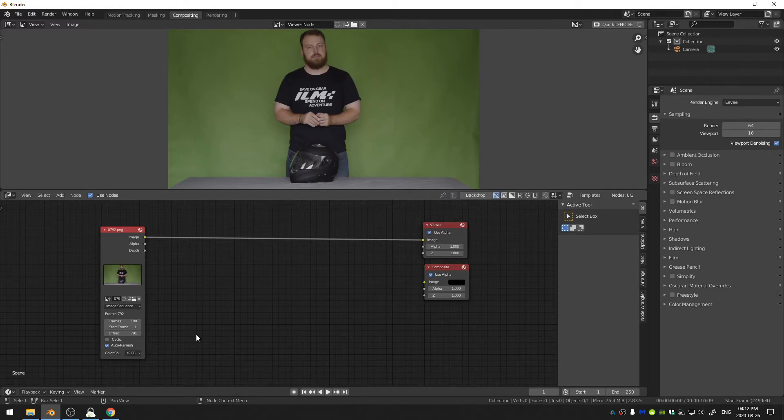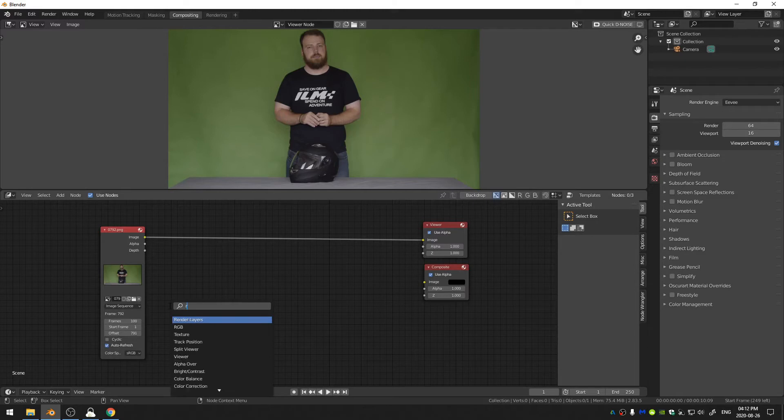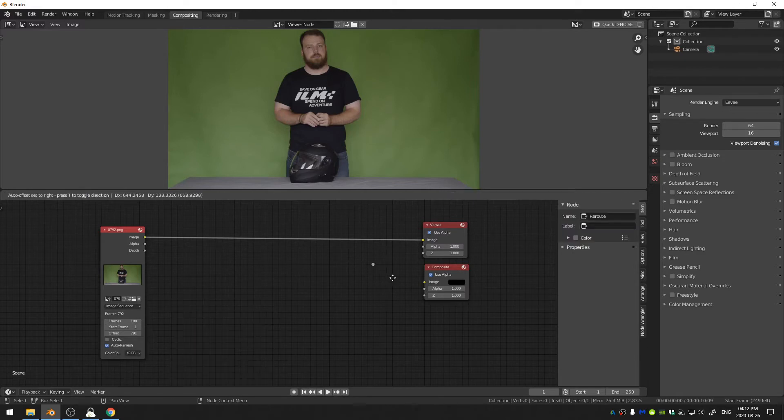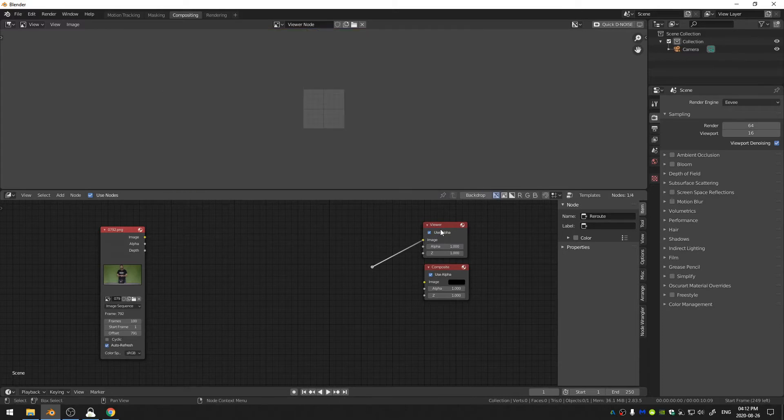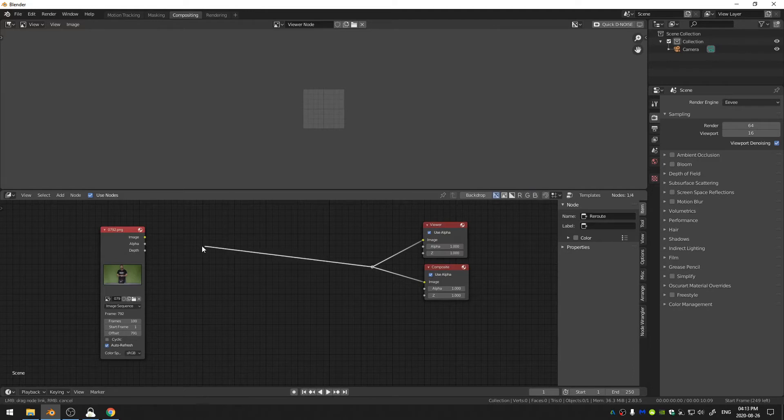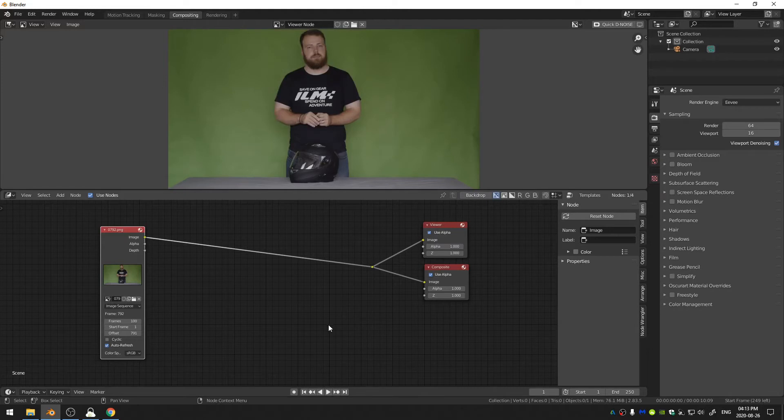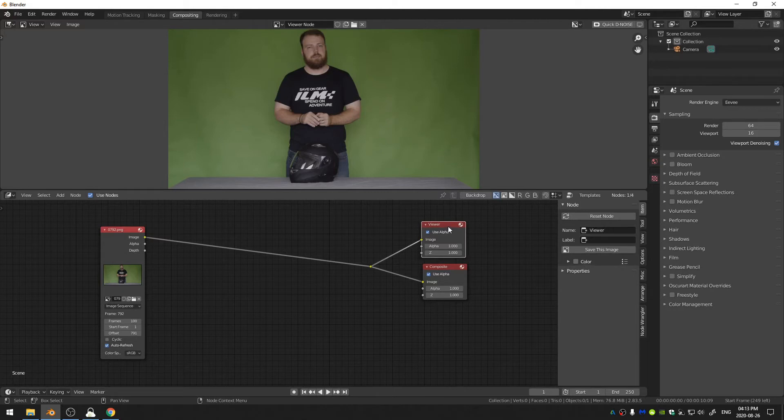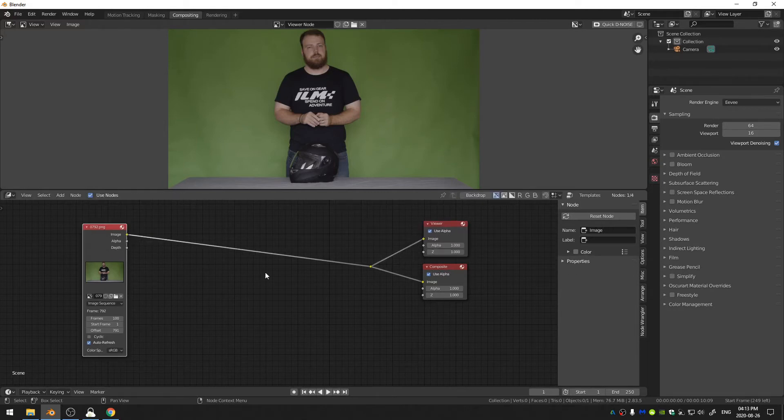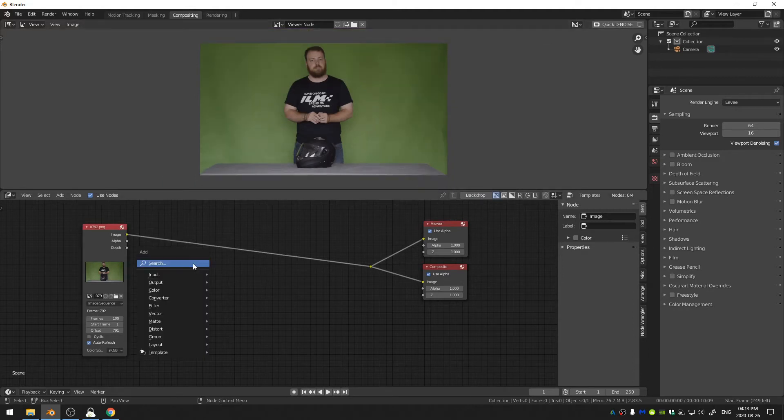Then I'm going to set things up kind of the way that I like them so I'm going to hit Shift+A and search and call this Reroute, grab a little reroute node and I'll stick one into the viewer and one into the composite and then one final one into the image here. And what that does is regardless of what happens, whatever my viewer node is viewing, everything will always go through to the composite node which will export my footage.